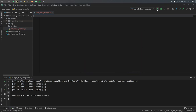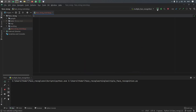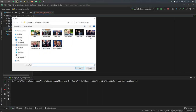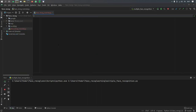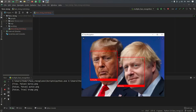Let's go ahead and rerun this program with a different image. So let's click on this one over here of Boris and Trump, and you'll notice that it will find the faces and put a frame around them here as well.